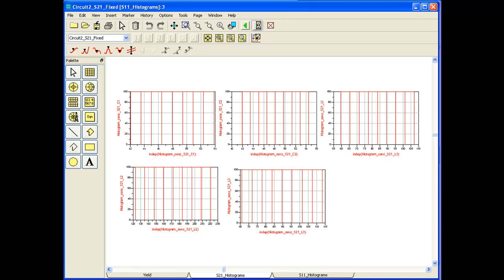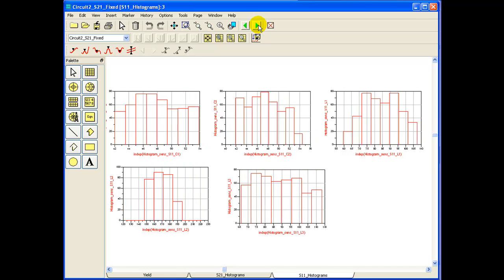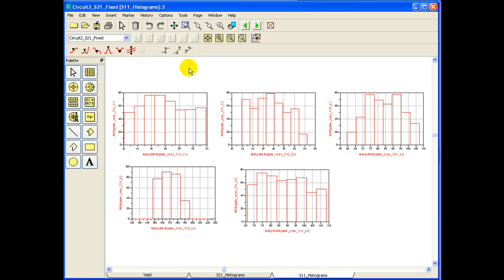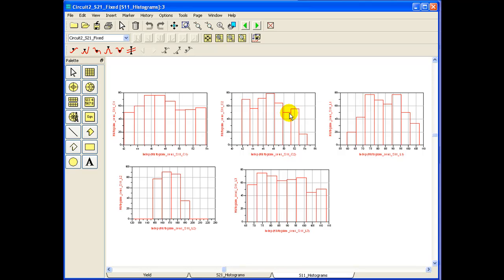S21 is all immune to the component tolerances, which is a good news for us. If we look at histogram of S11, we can clearly see there are still some components which are causing S11 to fail. So as we can see from C1, it's kind of flat, it's not really making any impact on the filter response.